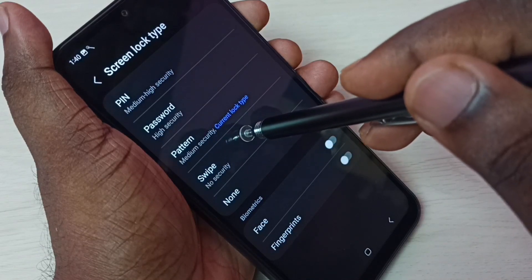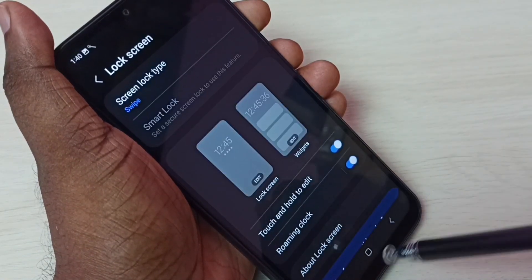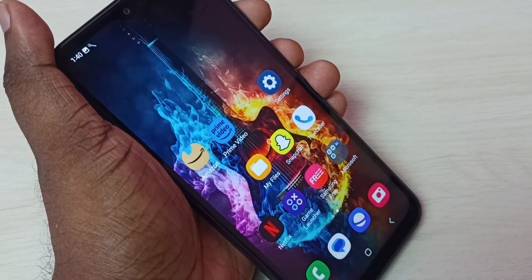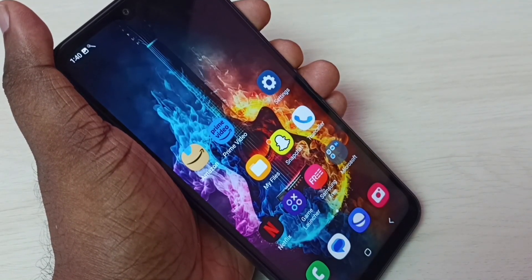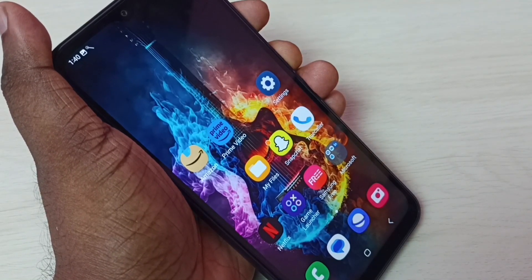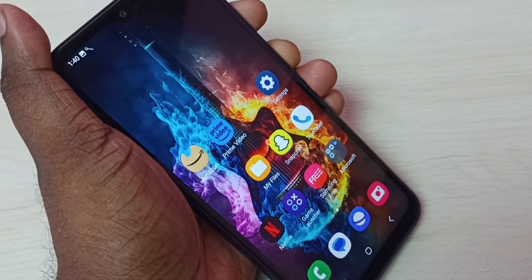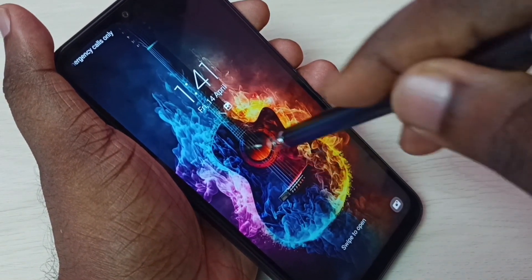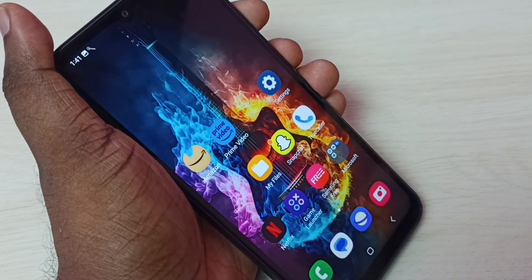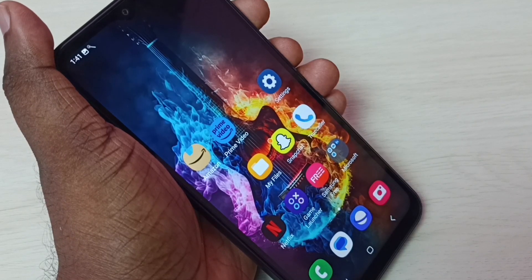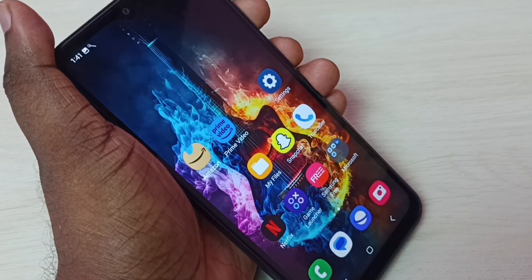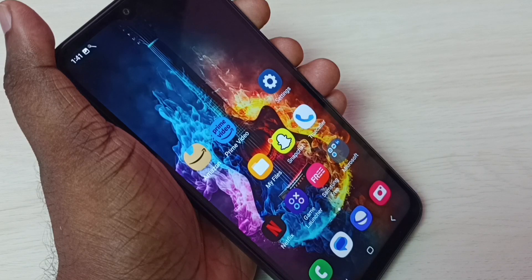Let me select Swipe — done. So now I have removed the pattern lock or screen lock. Let me test it: lock the screen, then unlock — swipe to open. See, it's not asking for any pattern or password. This is how we can remove the screen lock.